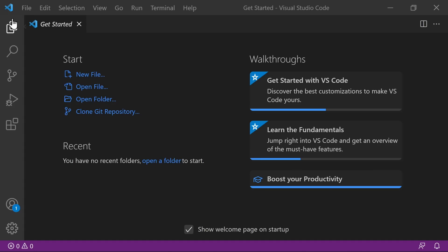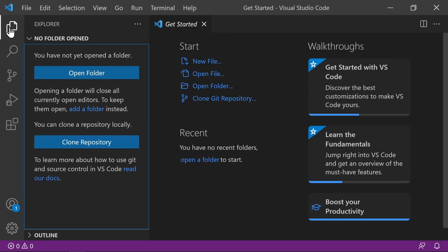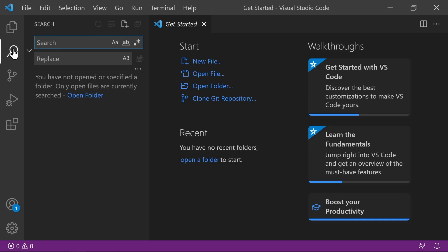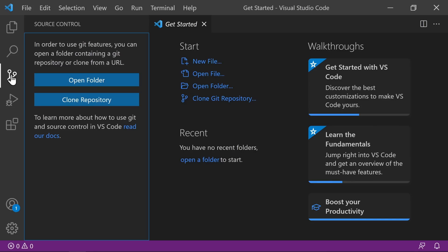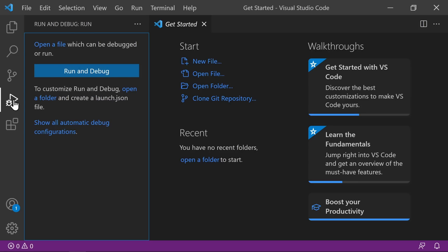On the left side, we see our sidebar. At the top, we have our Explorer, where you'll find all of your project files and directories once you have a project folder opened. Next is Search, which lets you search within your project files, with a Find and Replace functionality. Next is Source Control, which uses Git integration. Then Run and Debug. And next we have Extensions — we'll come back to that in just a bit.